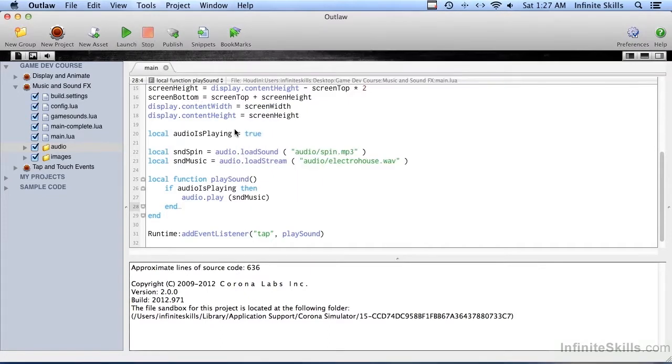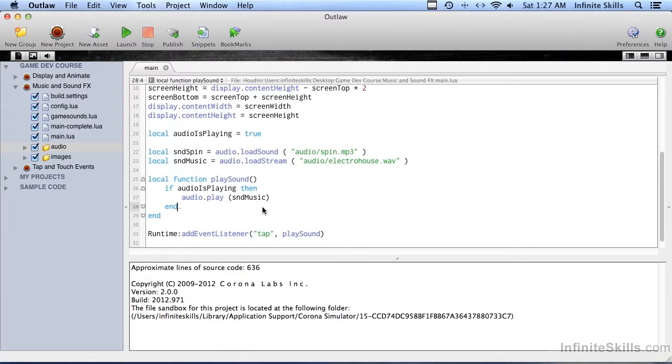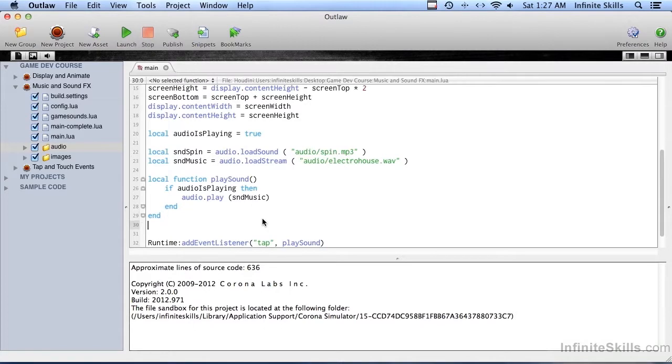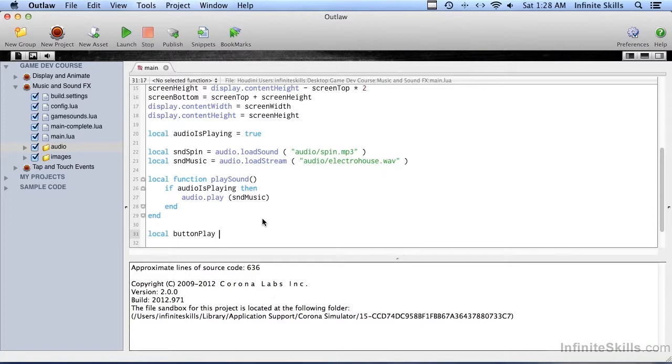So let's go ahead and put in a button that we can use to start the music and a button to stop the music, because I want to show you some other kind of cool stuff that you can do with music and with audio in general. So right down here above the runtime listener, let's create a new button. So button play equals display.newimage.